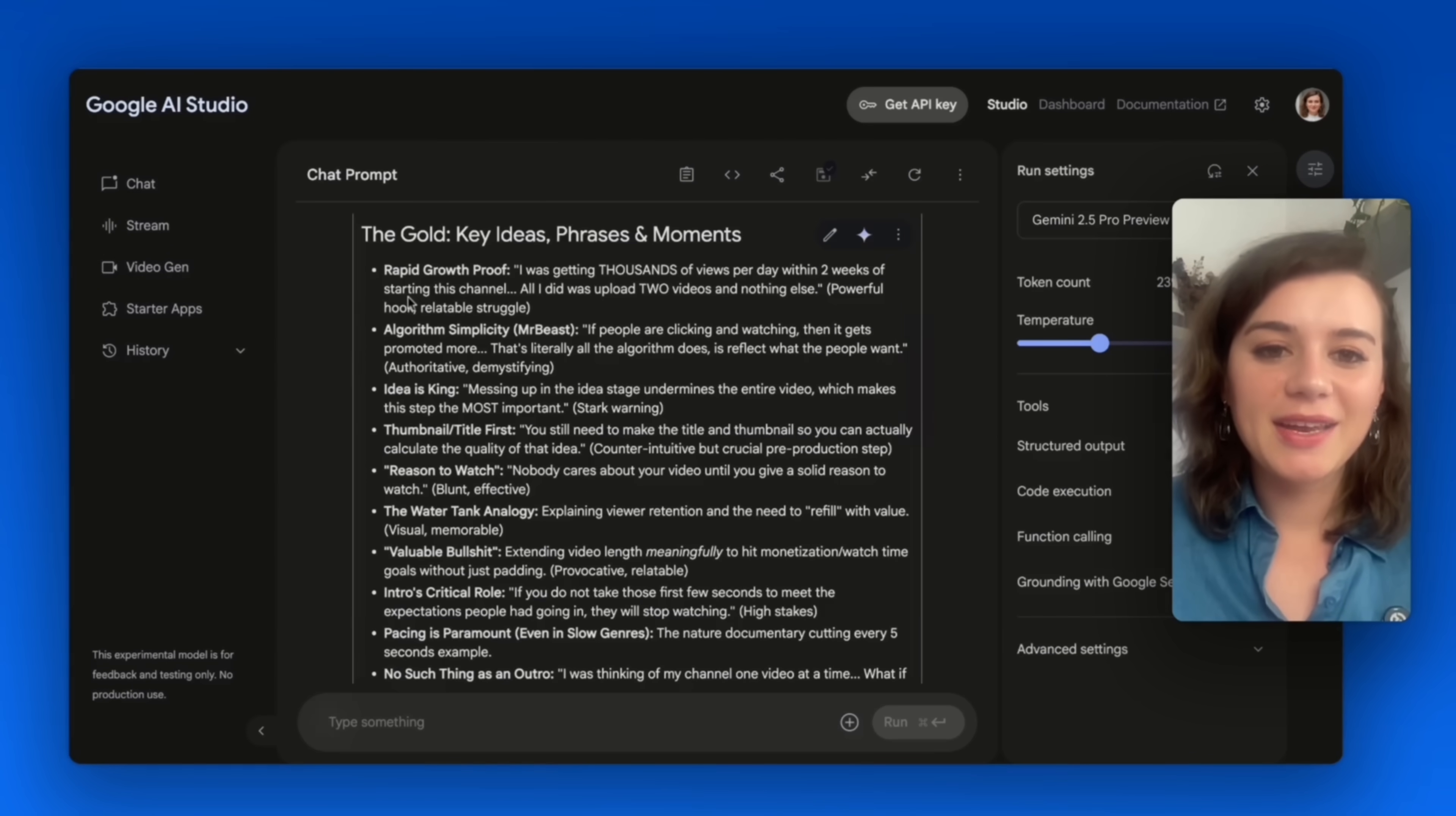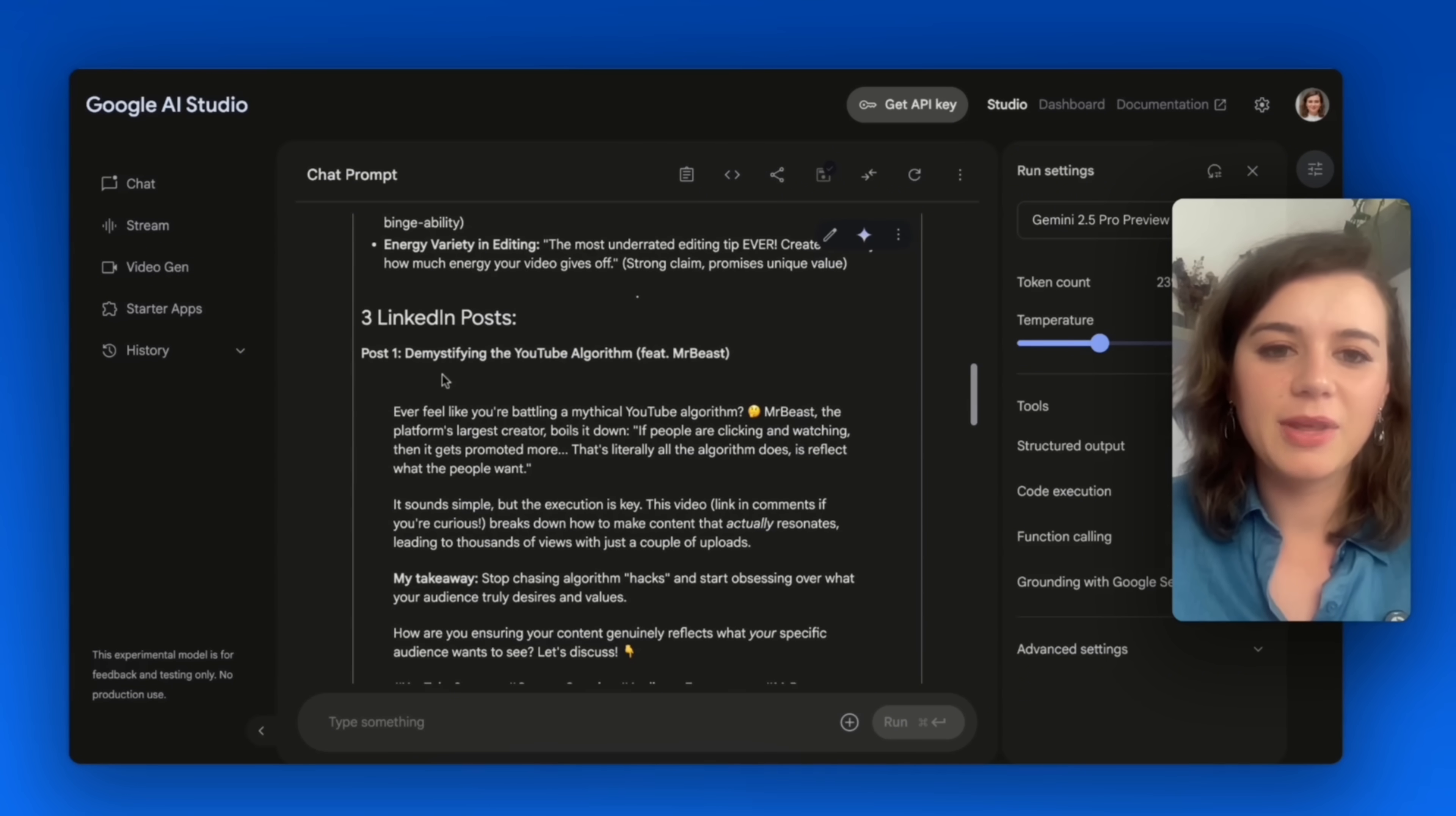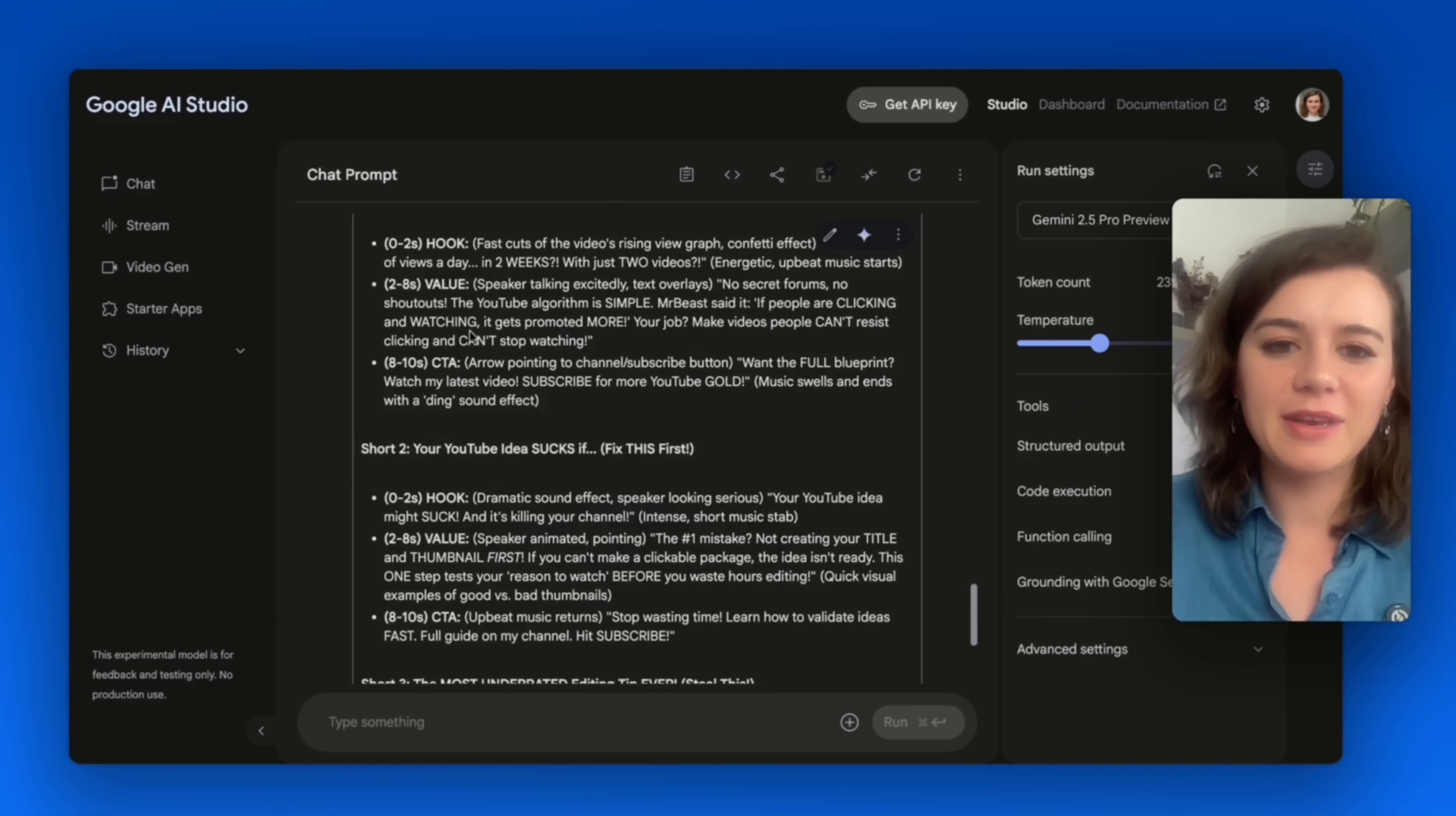Here I get a summary of the key moments: rapid growth proof, thumbnail titles first, reasons to watch. So just that alone would already give me a lot of insights for posts that I can create on this topic. Also LinkedIn topics. Also when I check out this post: What if I told you that the success of your next YouTube video hinges on something you do before you even hit record. Definitely provokes curiosity. Overall a fantastic functionality that will save you a lot of time.